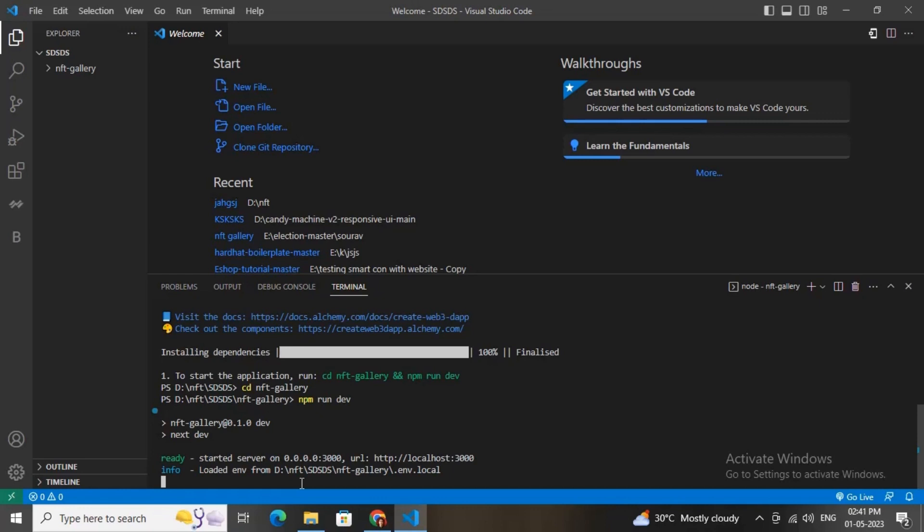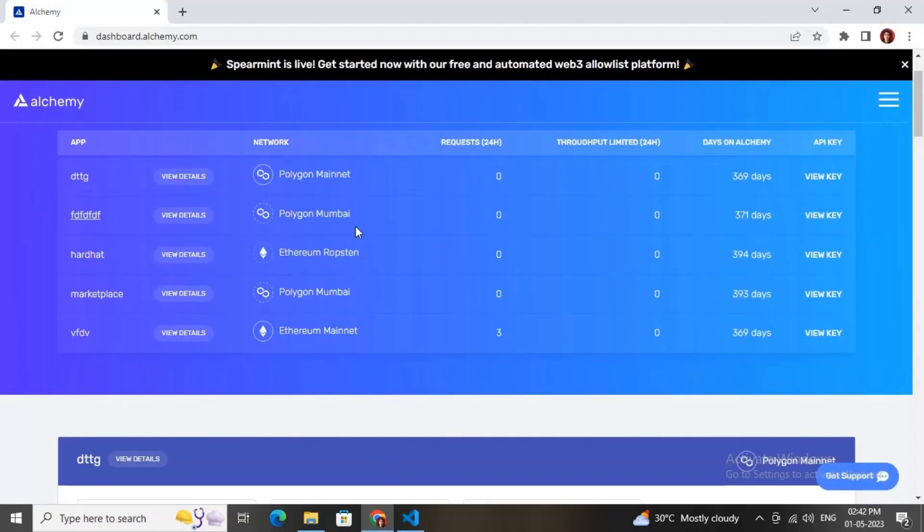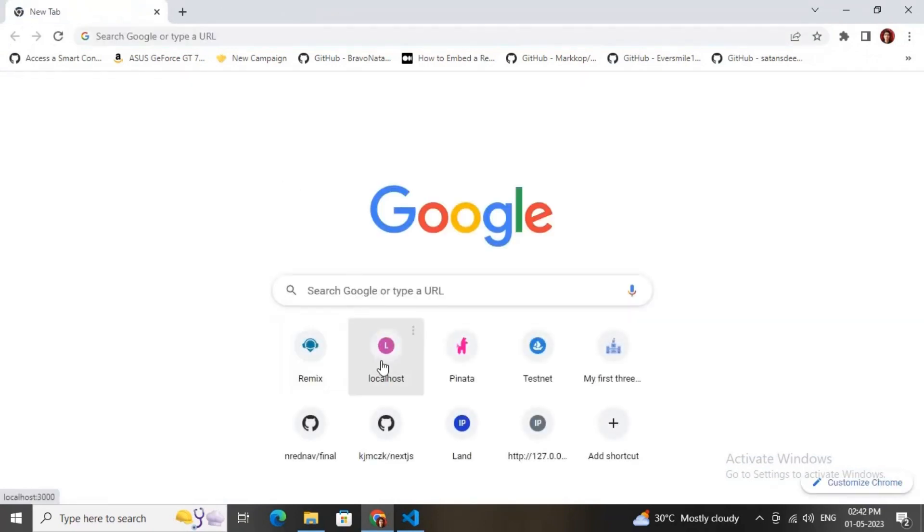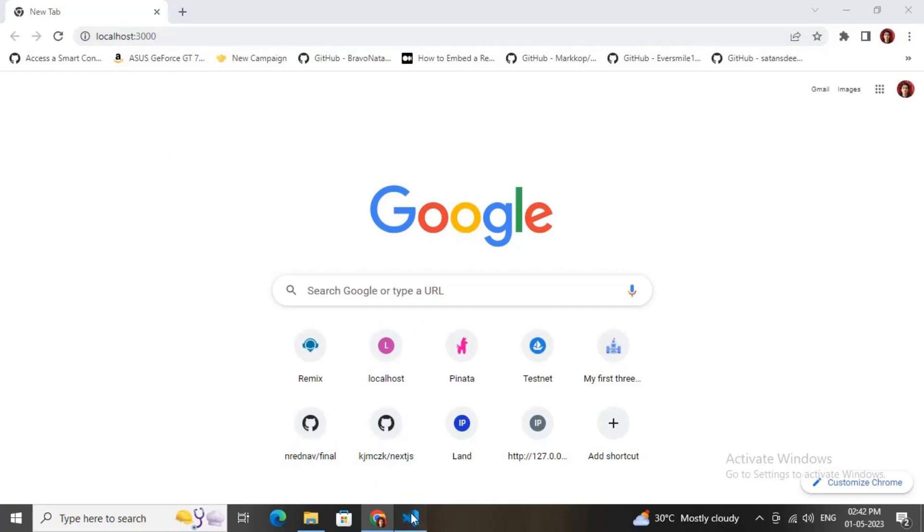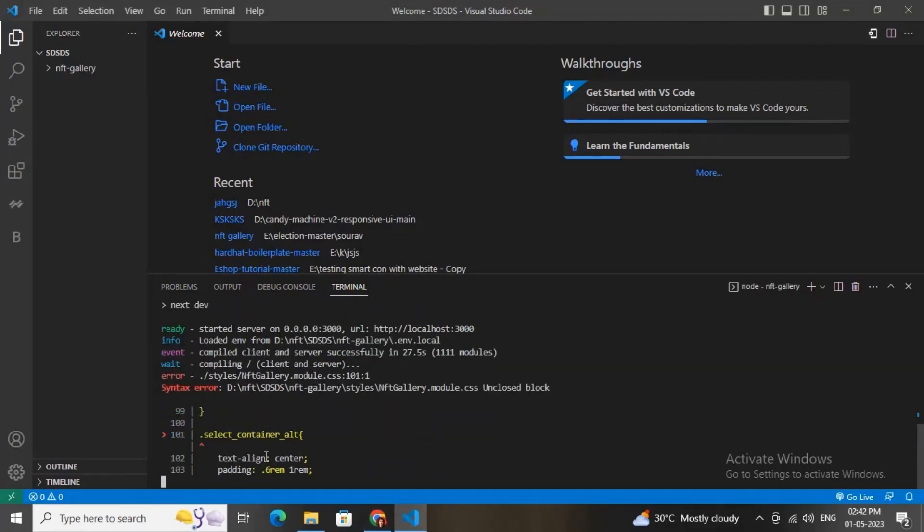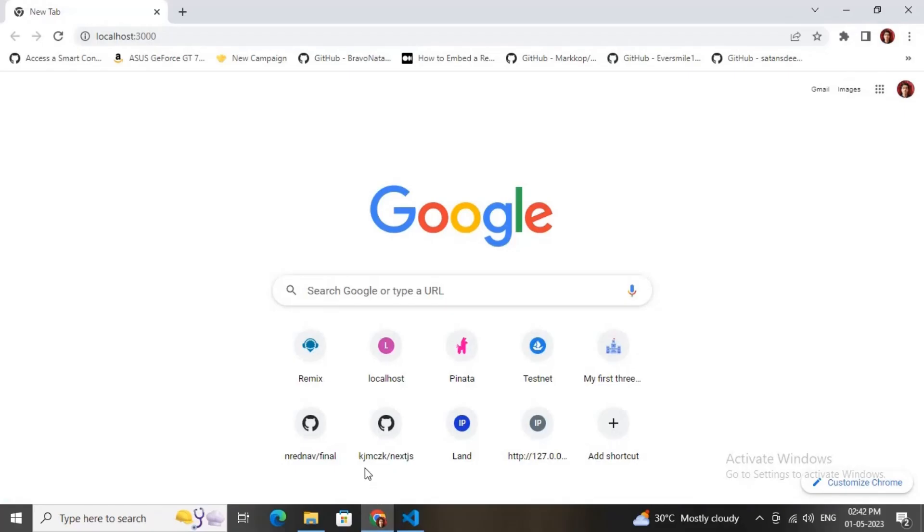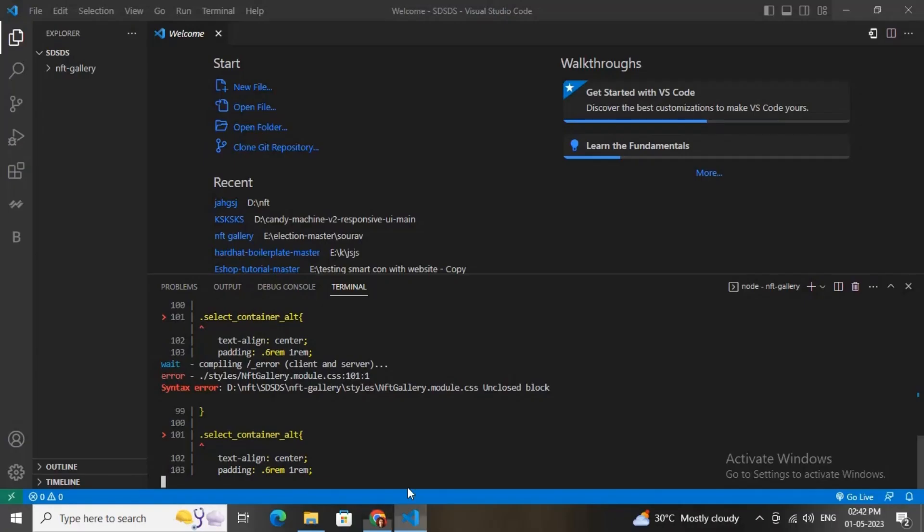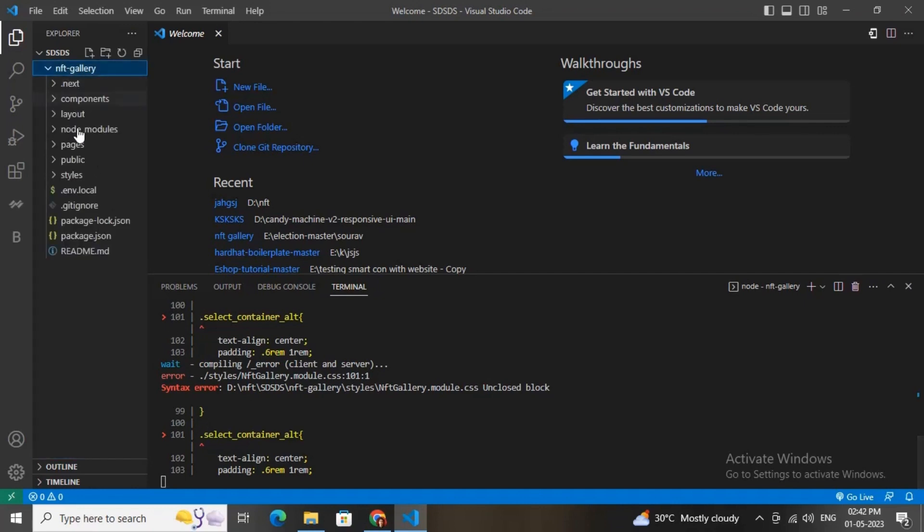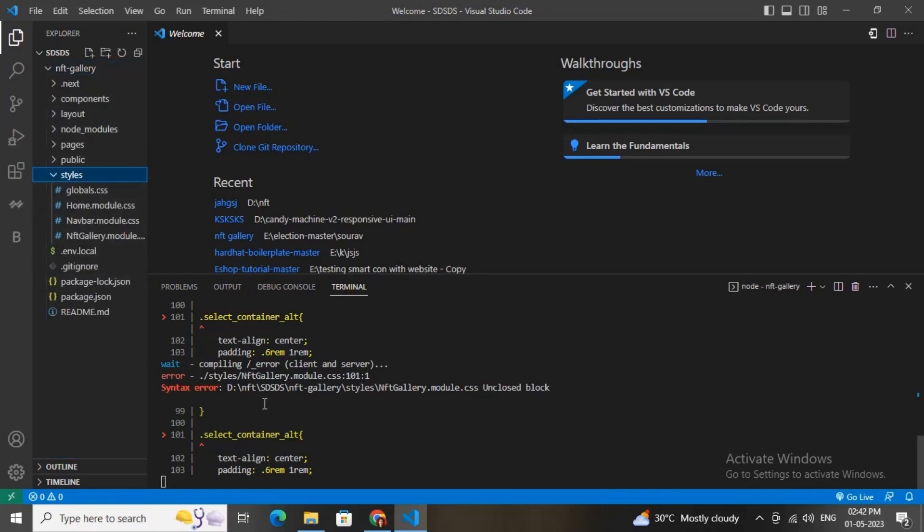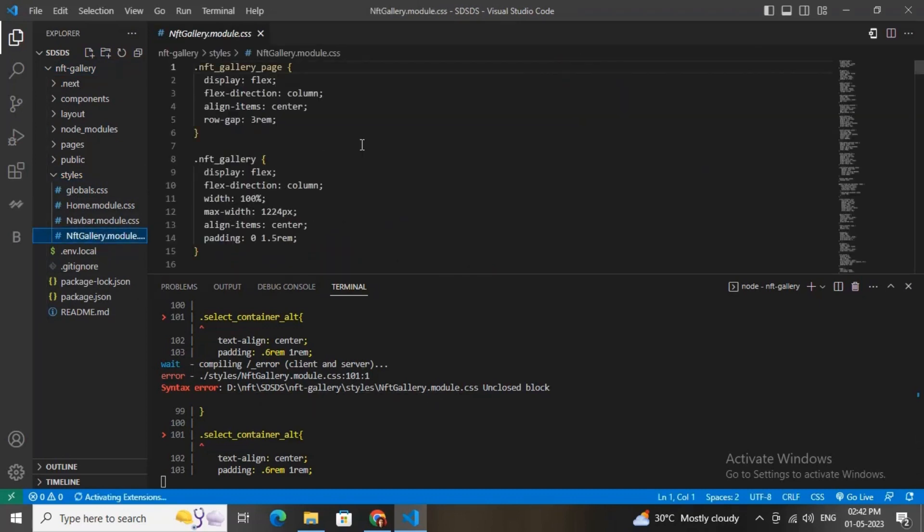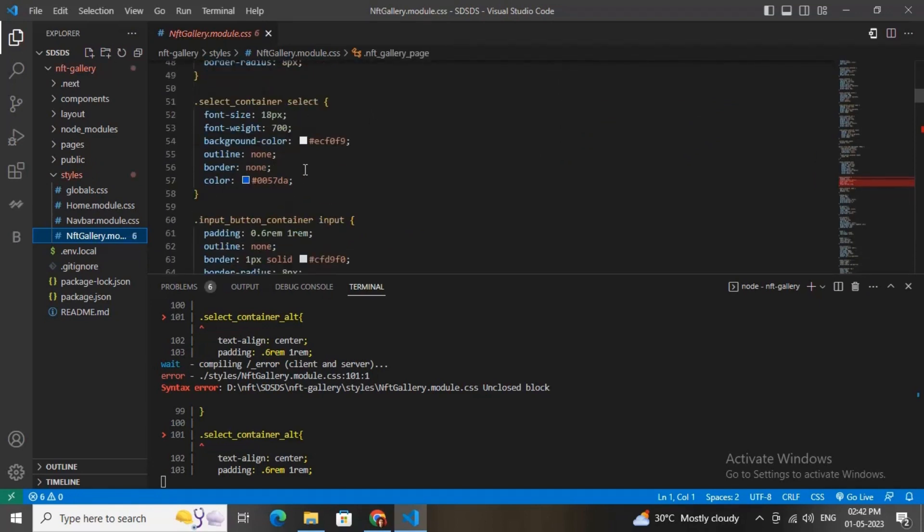It is running in localhost 3000. I am running my localhost 3000, just wait for some couple of seconds. There is a small error. This hasn't loaded in localhost 3000. We need to fix this error in the style folder, inside this style folder in the CSS file.